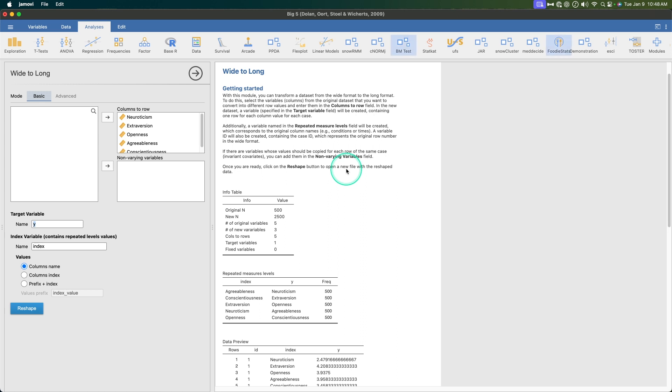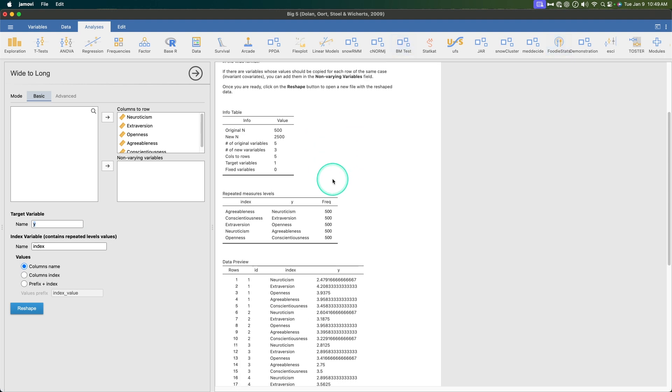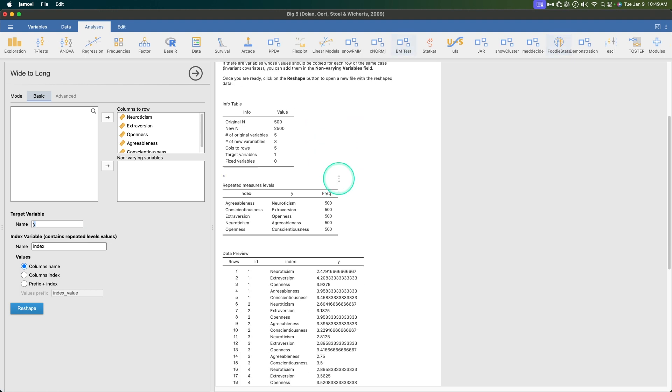Once you're ready click reshape to open a new file. This is the strength of this new module. It opens up a new file so your current file that we're playing with is not touched, which is great. So let's go through what happens here.